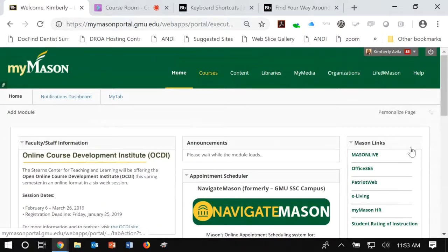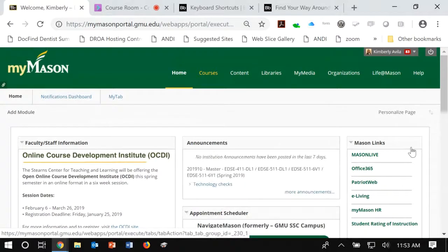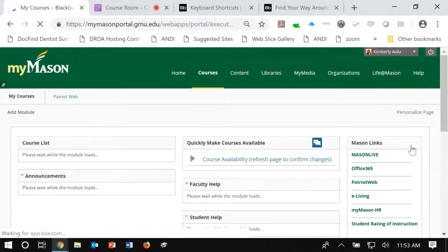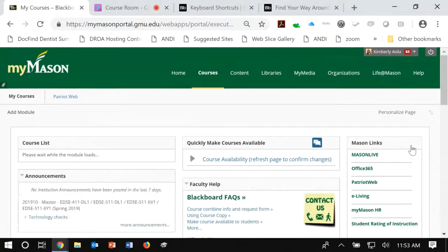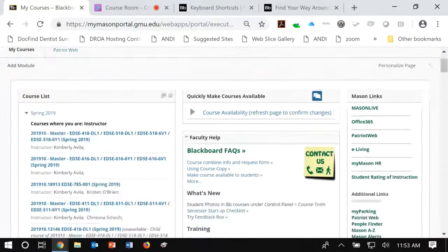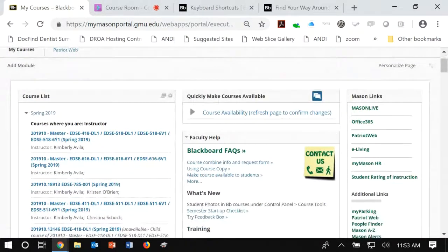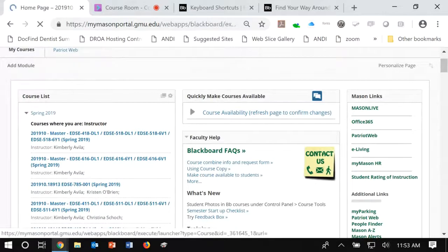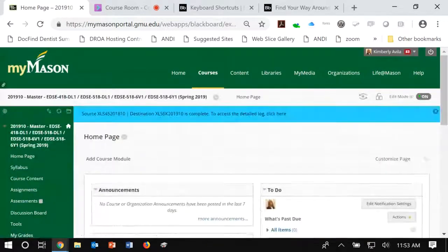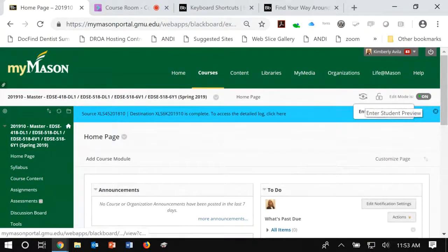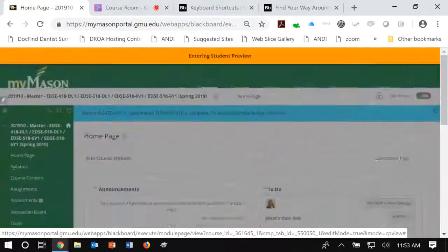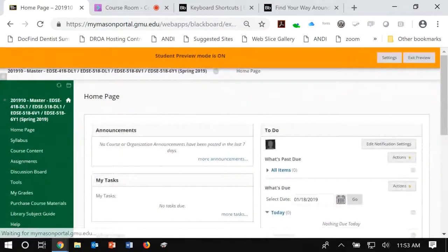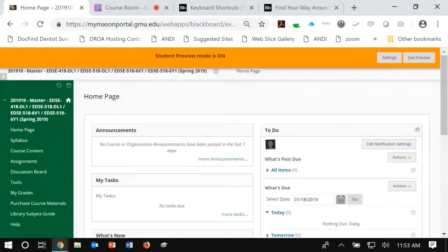From there, you will need to access the Courses tab. Blackboard will provide you with a list of classes that you are currently enrolled in. I'm going to access one of my classes for this semester and you can also enter into Student View, so it's more comparable to what you might notice on your screen.